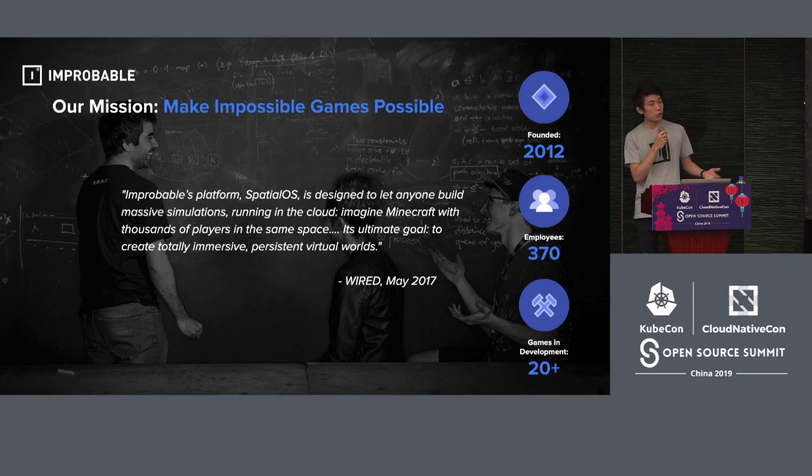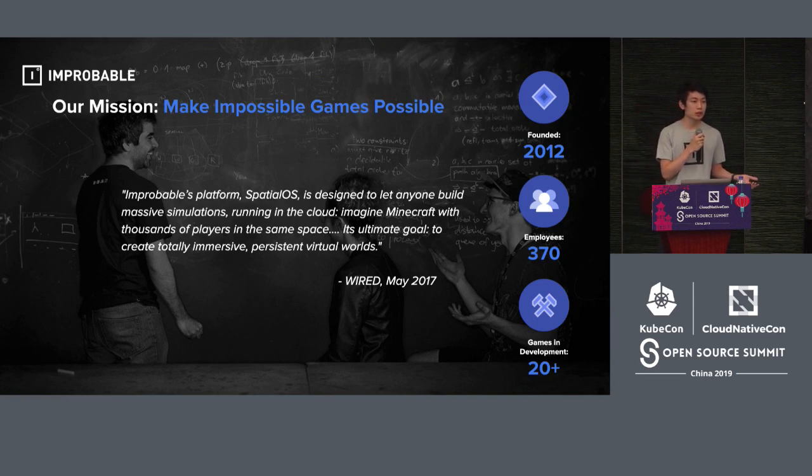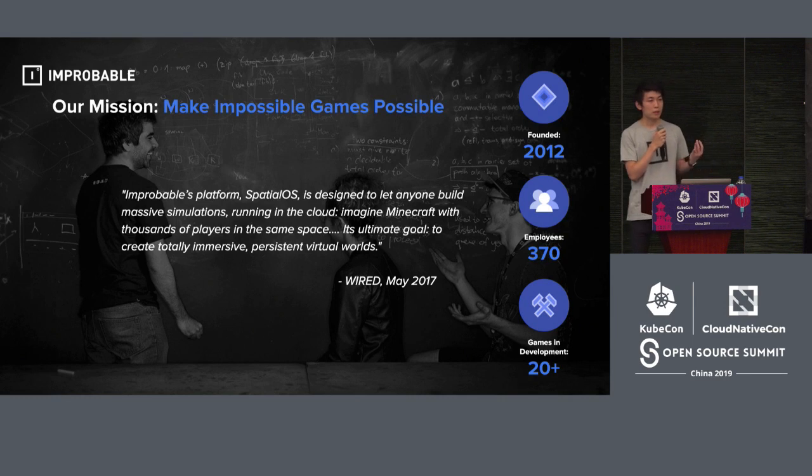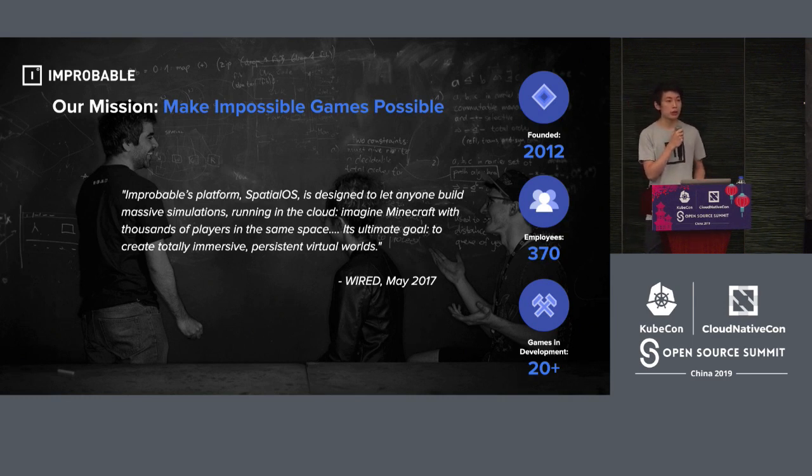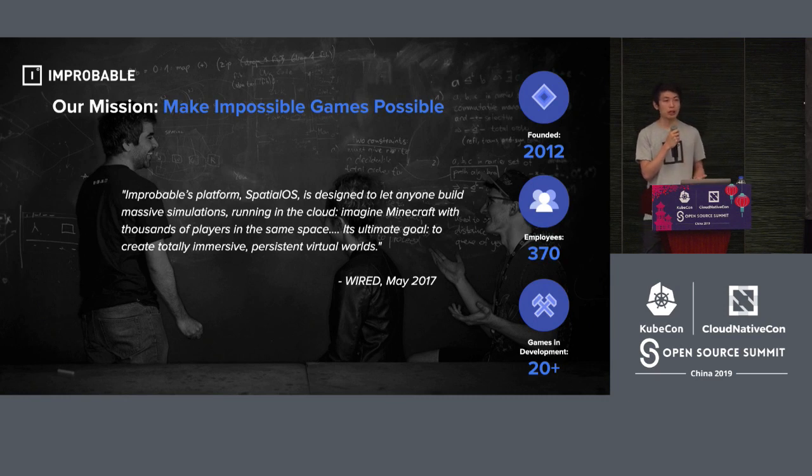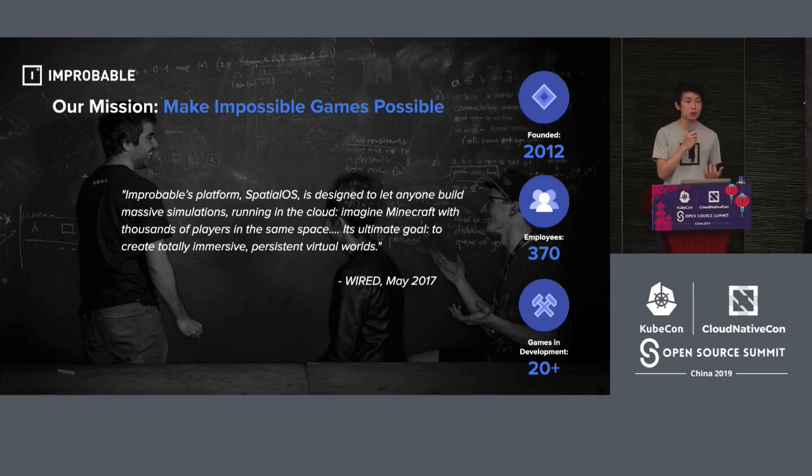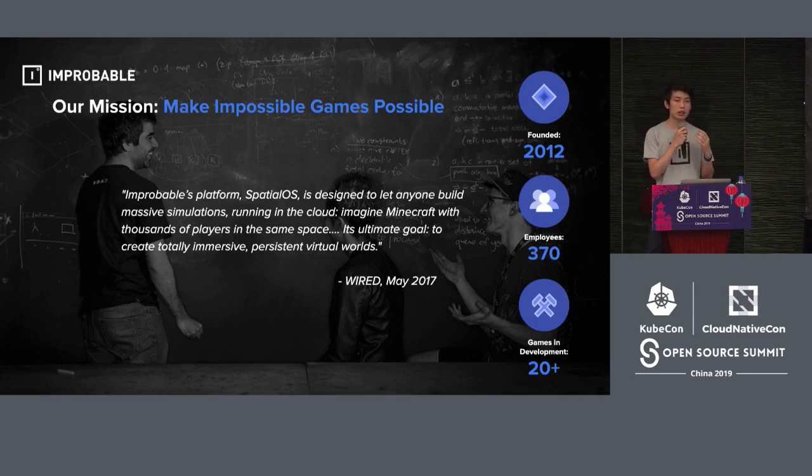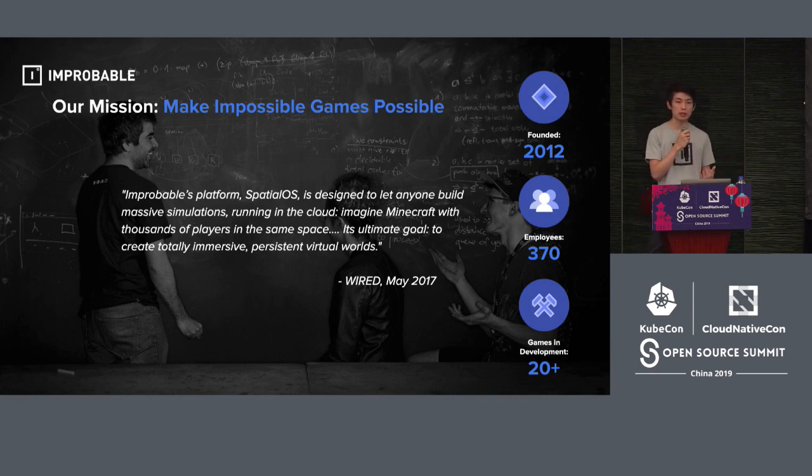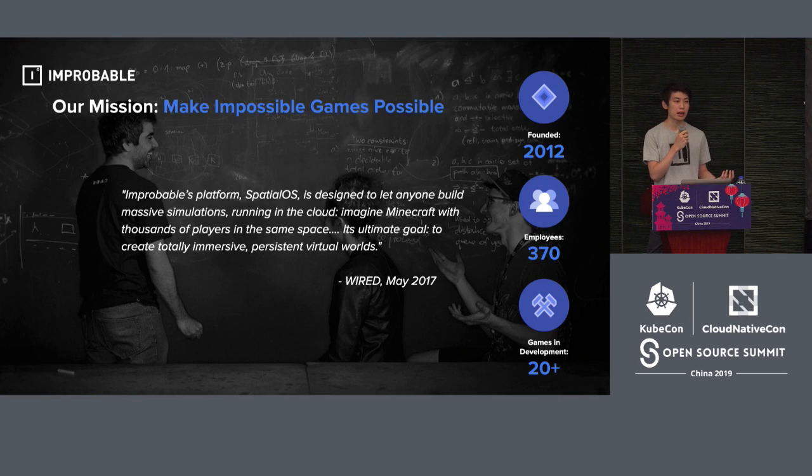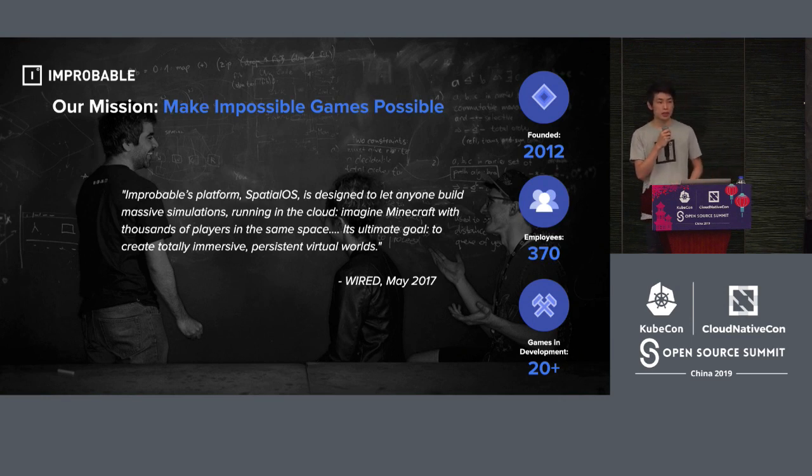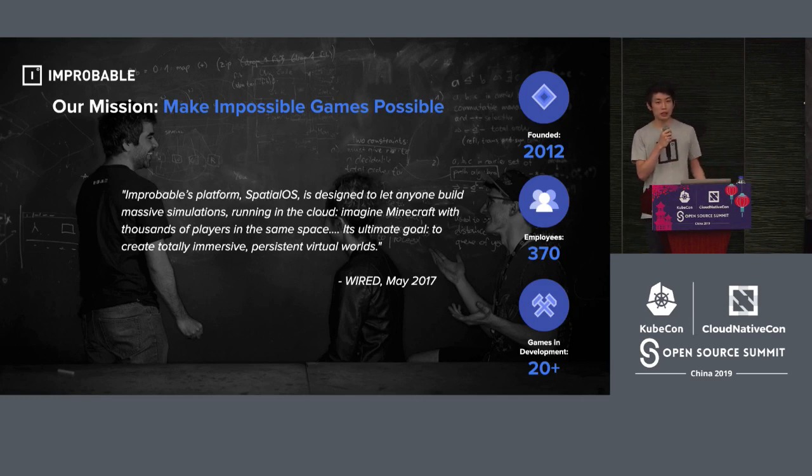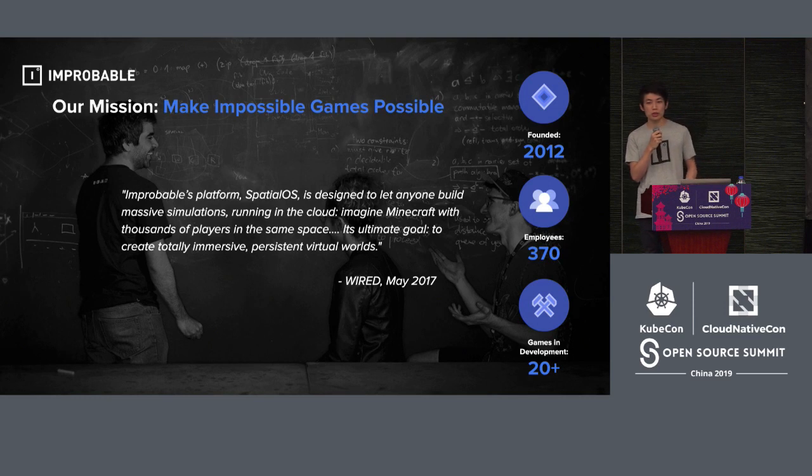A brief introduction of Improbable. We are a startup founded in 2012 in the UK, and now we are seven years old with 370 employees. We just established our Shanghai office this year, and we specialize in game industry. We want to have this kind of host platform for all the game players. We want all the developers to be able to create more and better games for the players, and they don't need to worry about all the backend and everything. We want to create this kind of platform that would empower those game developers.